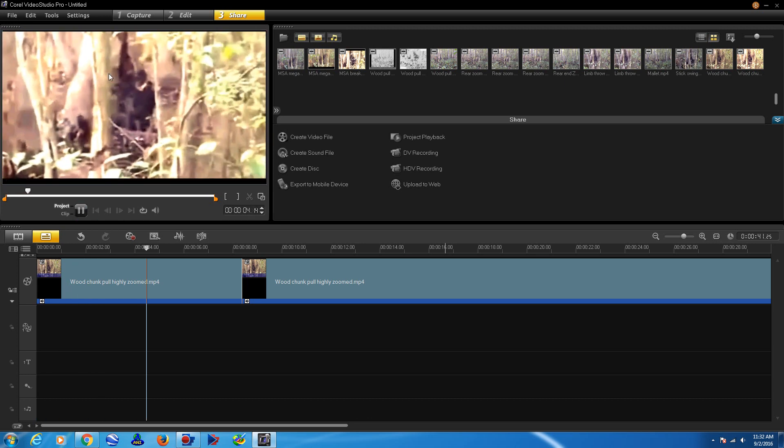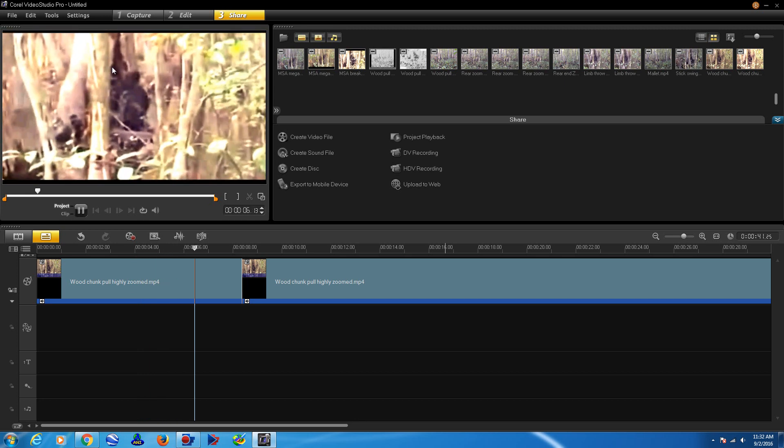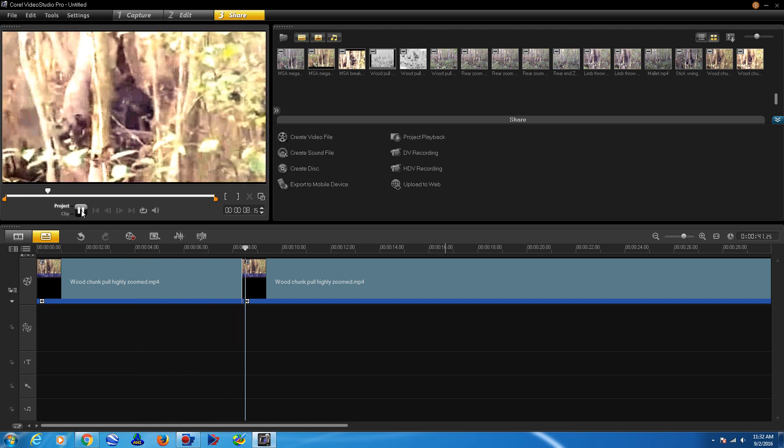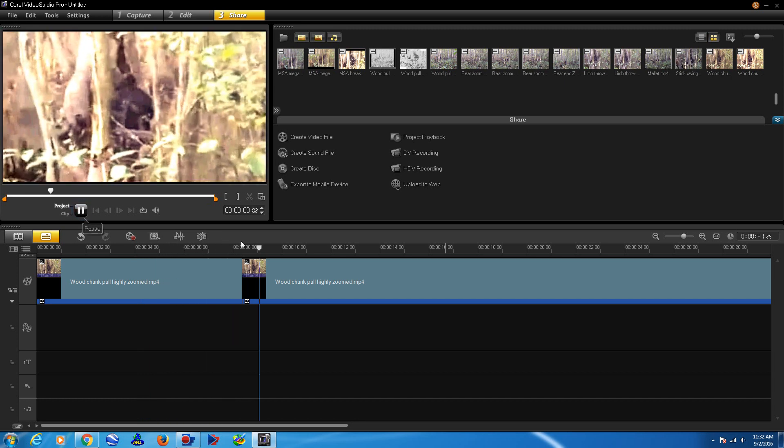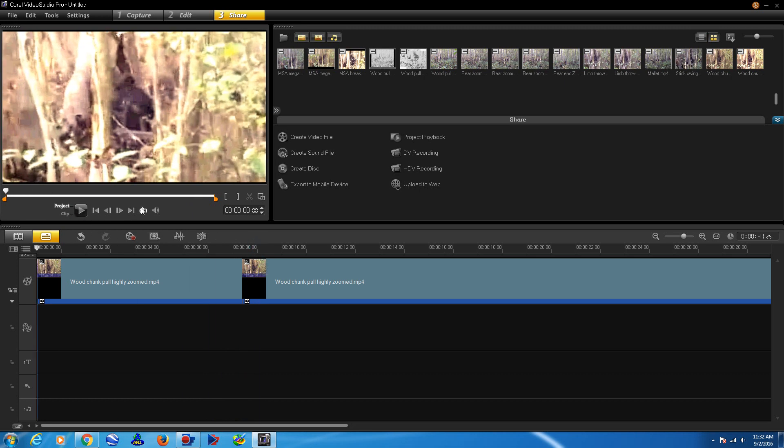You see that big chunk taken out of it right here? Let's just look at it again. Hold on. Right in here.